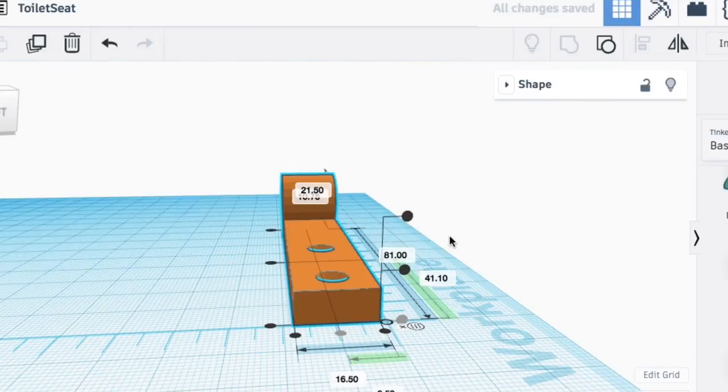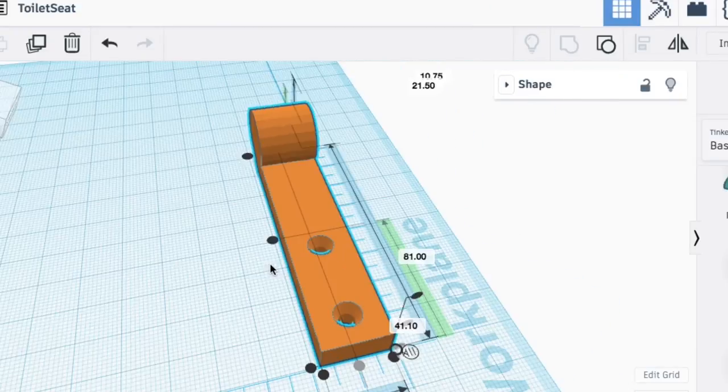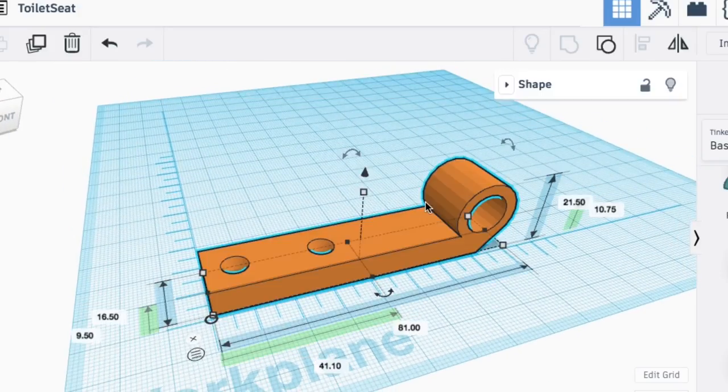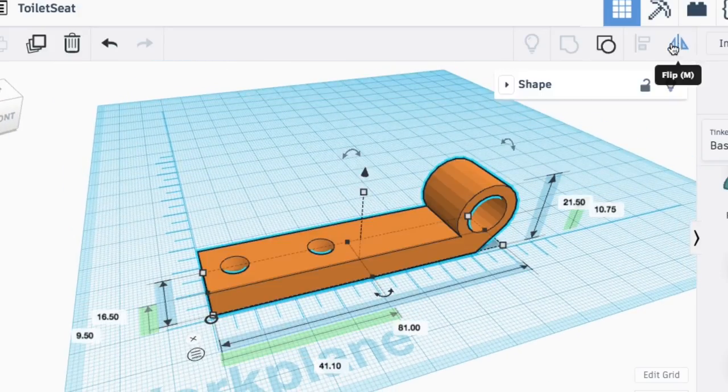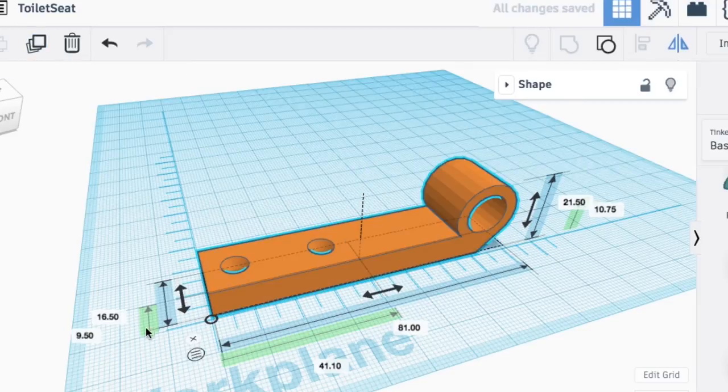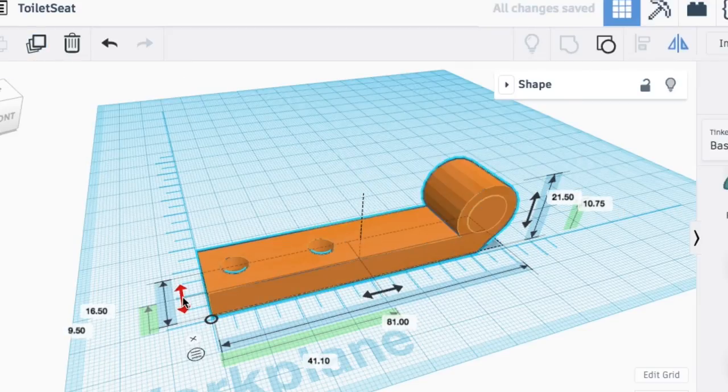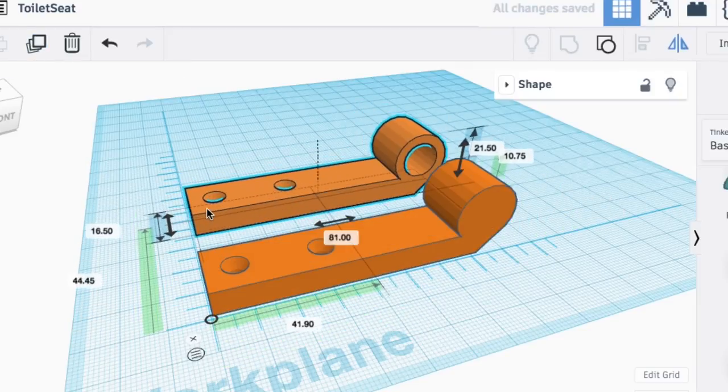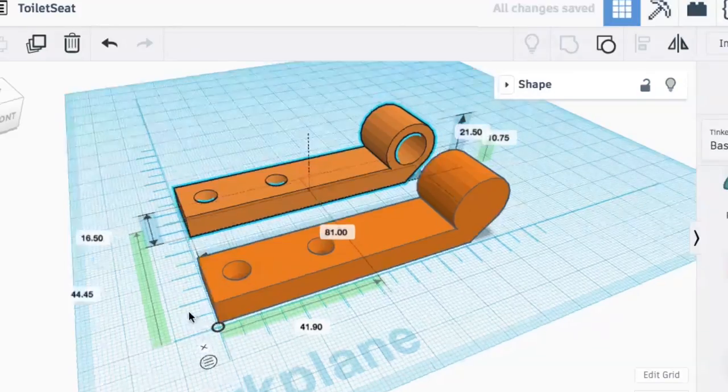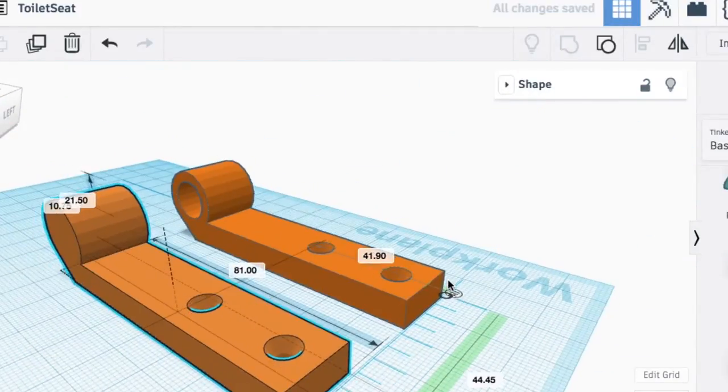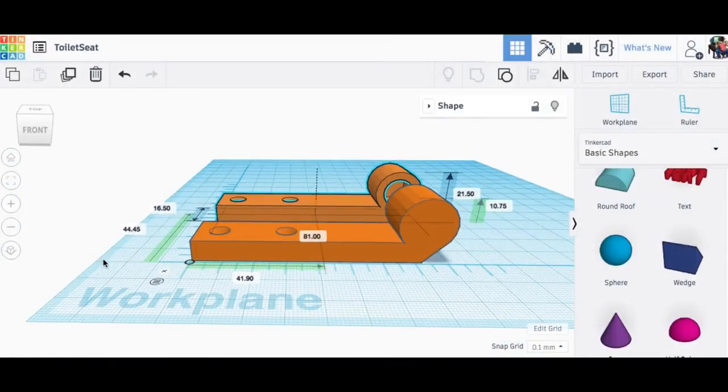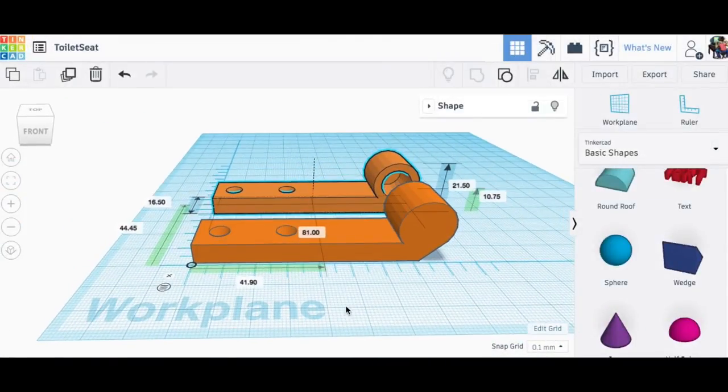Now I needed a matching one on the other side. So the easiest way to do that is just to duplicate and then mirror it and then slide it over. So it's actually a mirror opposite of it, which is what I wanted. So these were ready to download and print.